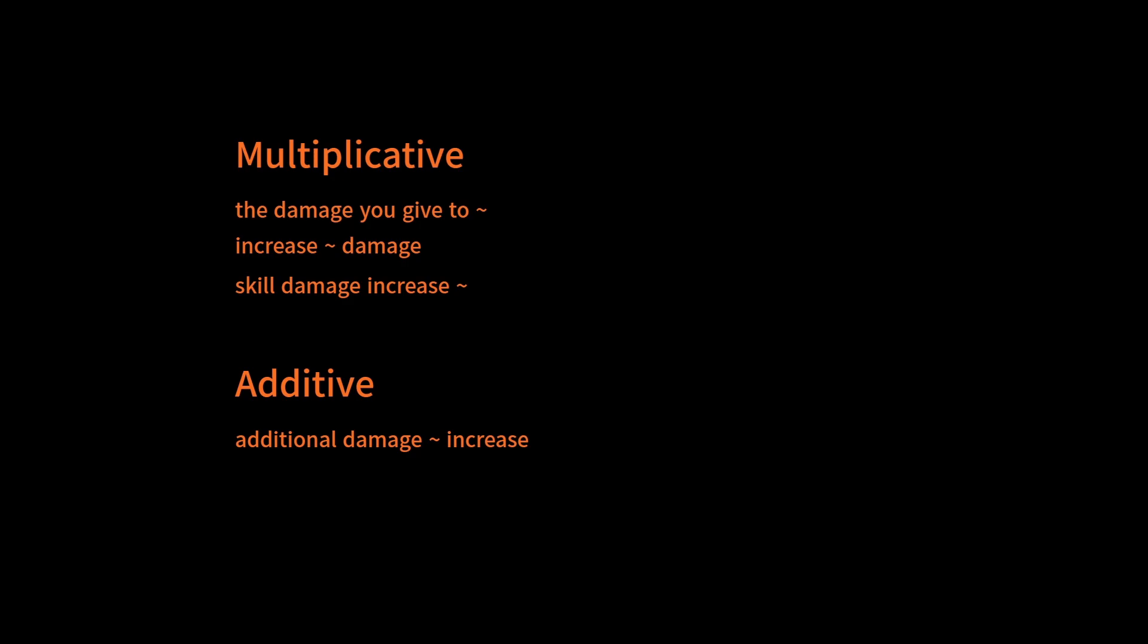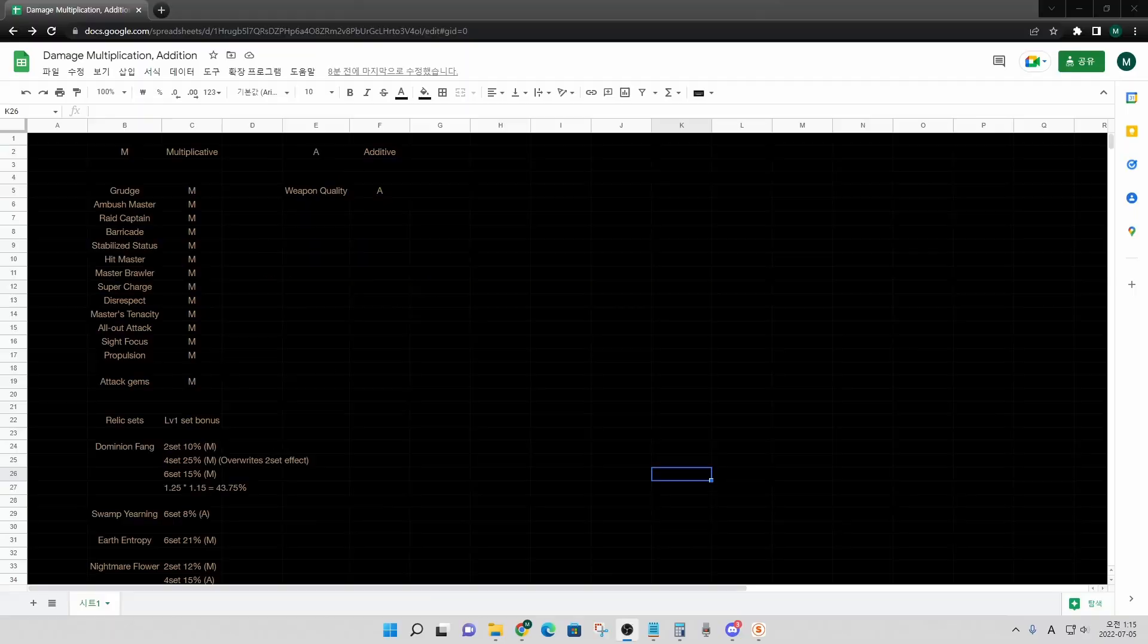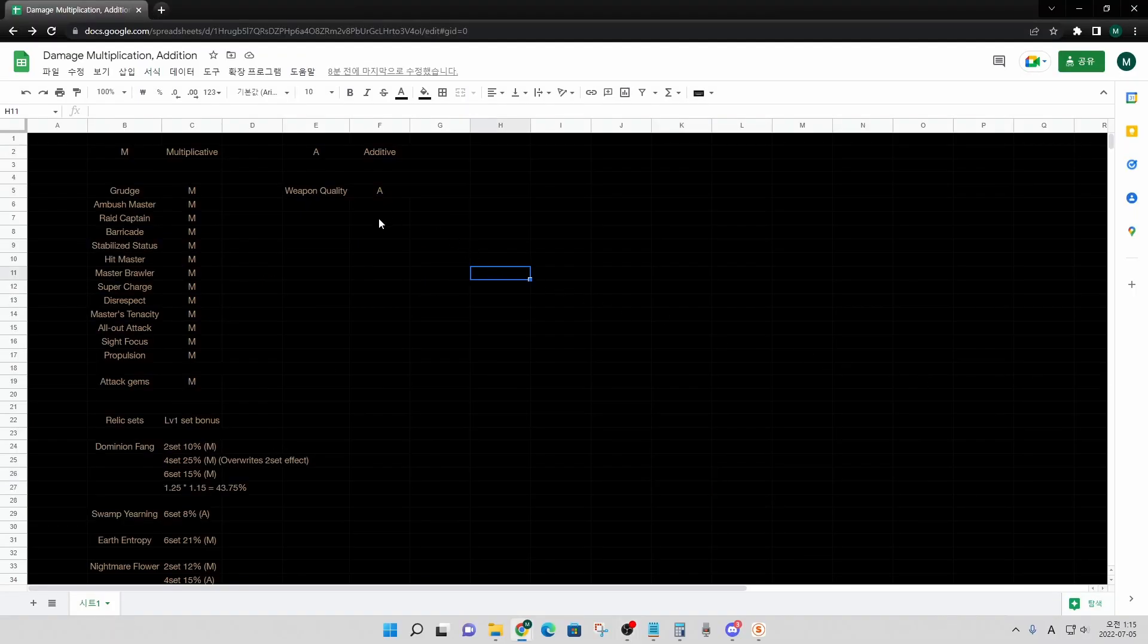The problem is, when I saw some of the translations in English version, they were not consistent, so it was hard to figure out whether it is multiplicative or additive by looking at English text. So, I organized some of the damage factors, which is linked below the video. This is how it looks like.